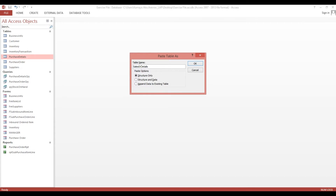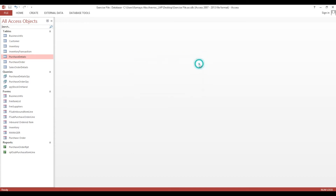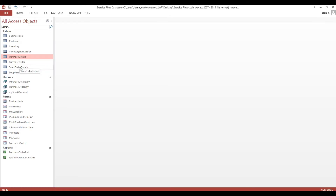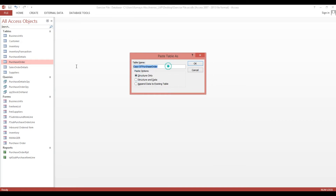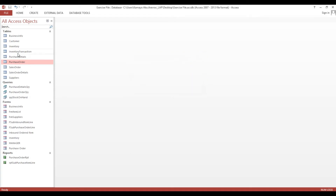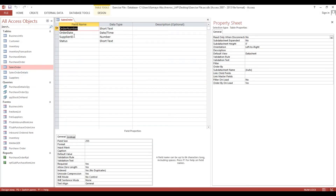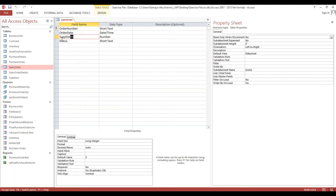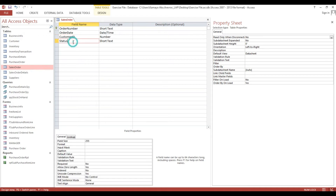Sales order details, and here also we'll copy and we will change to sales order. Now we will modify sales order - order number, order date. So instead of supplier we will change to customer ID. Then we'll keep this.